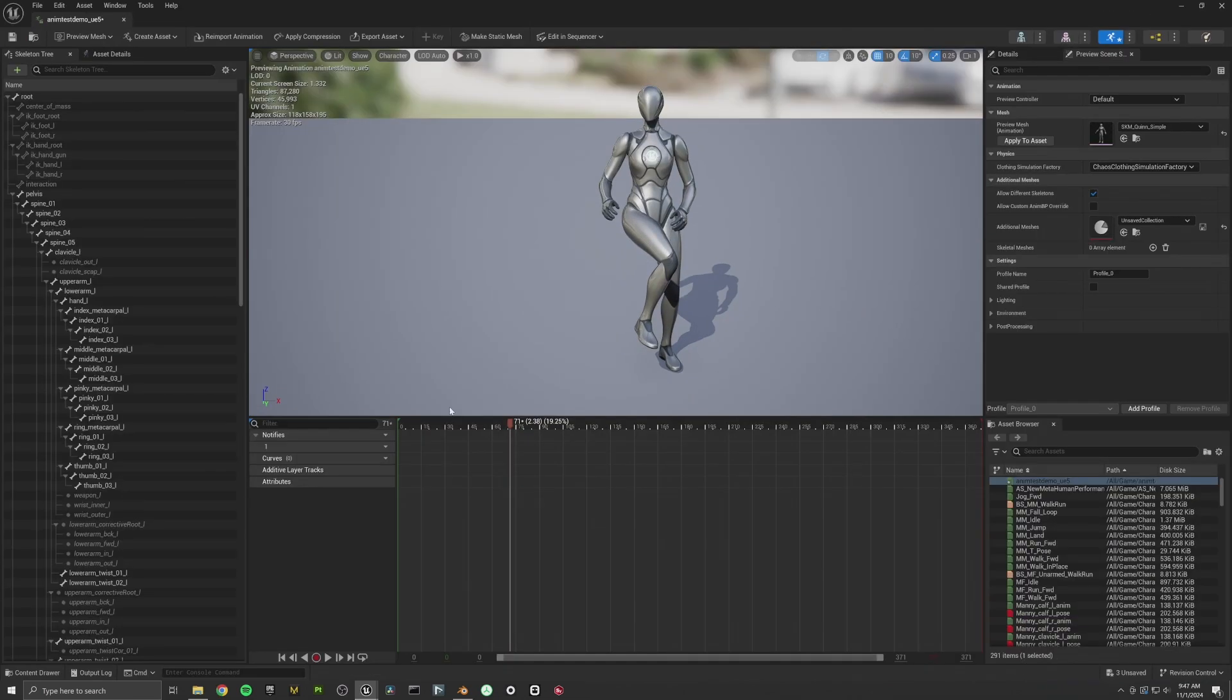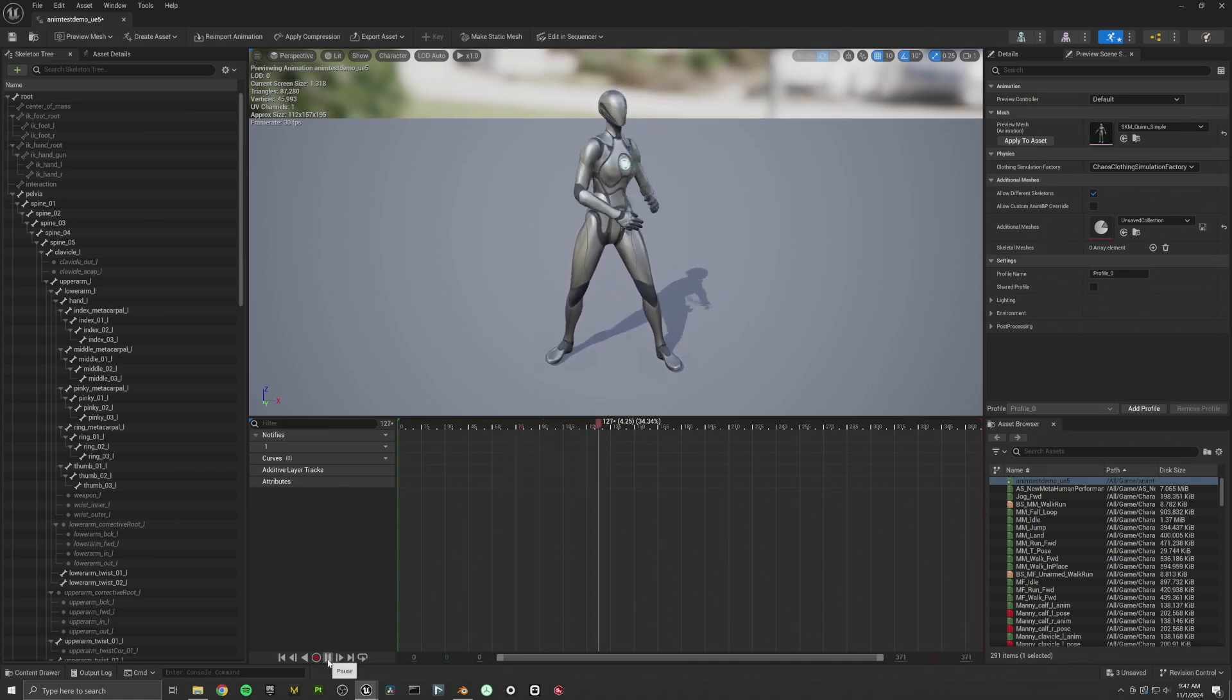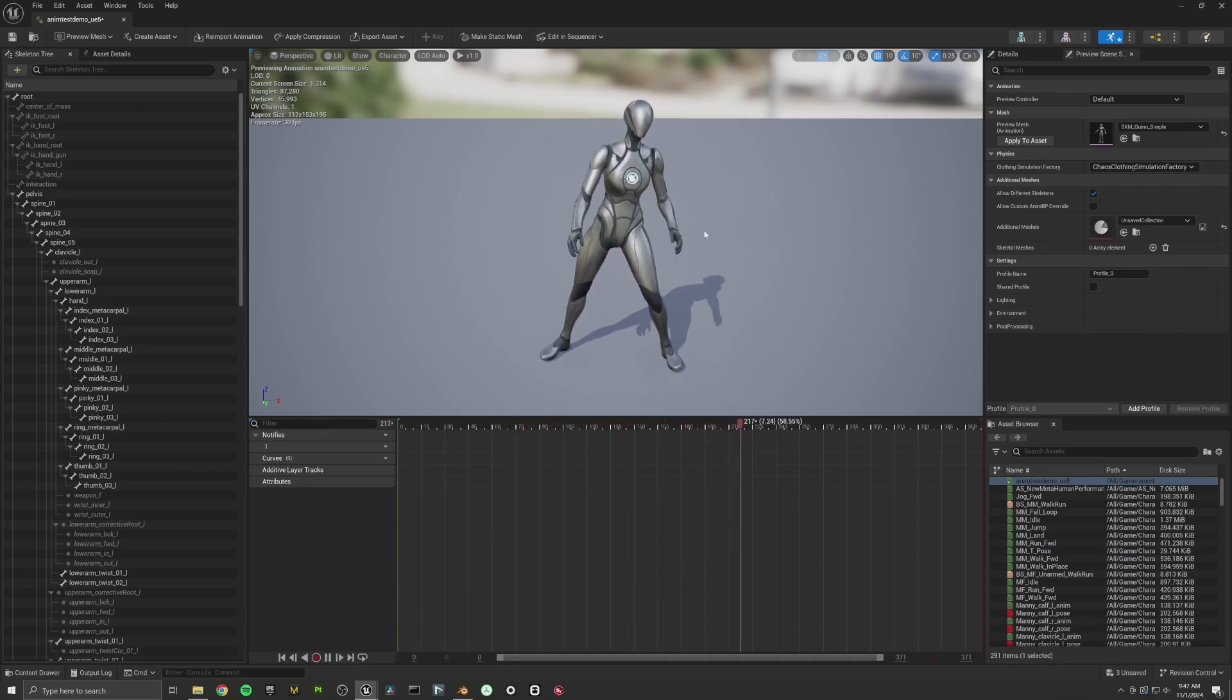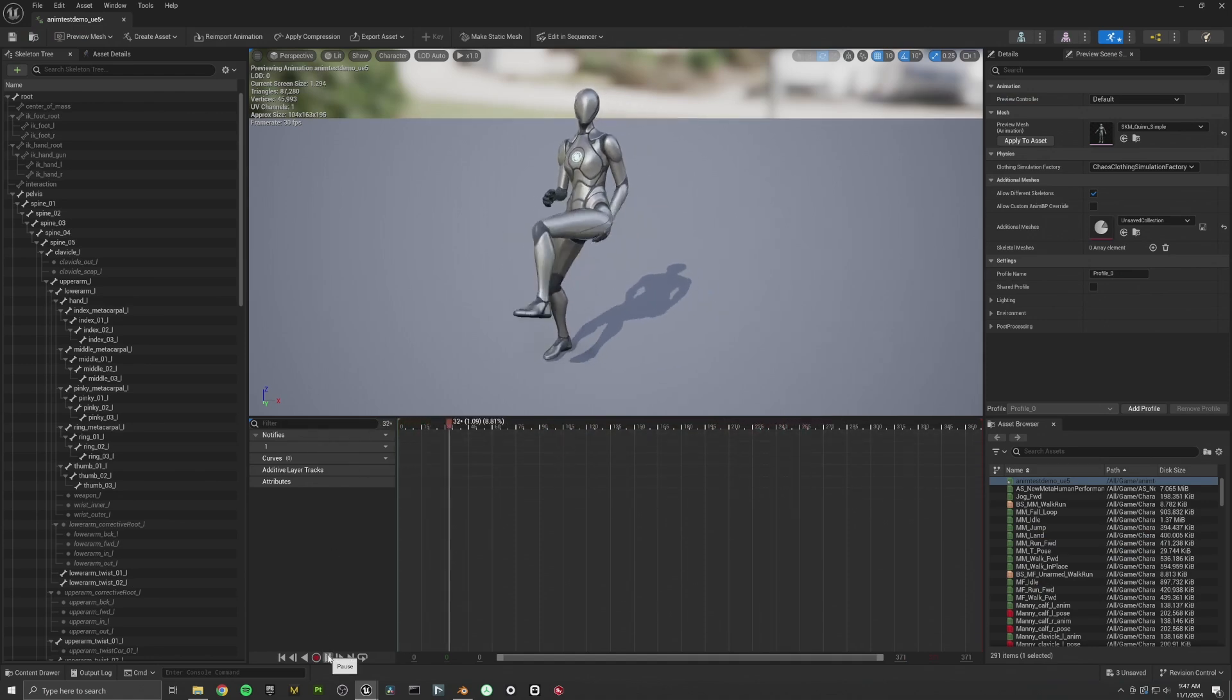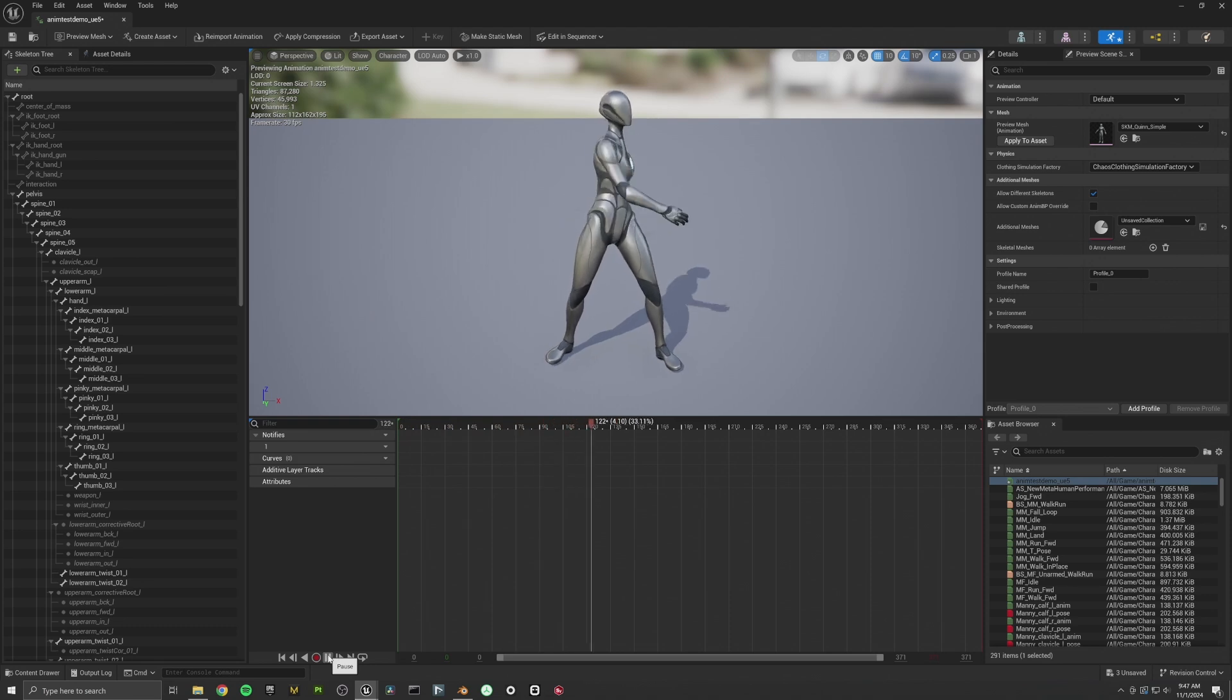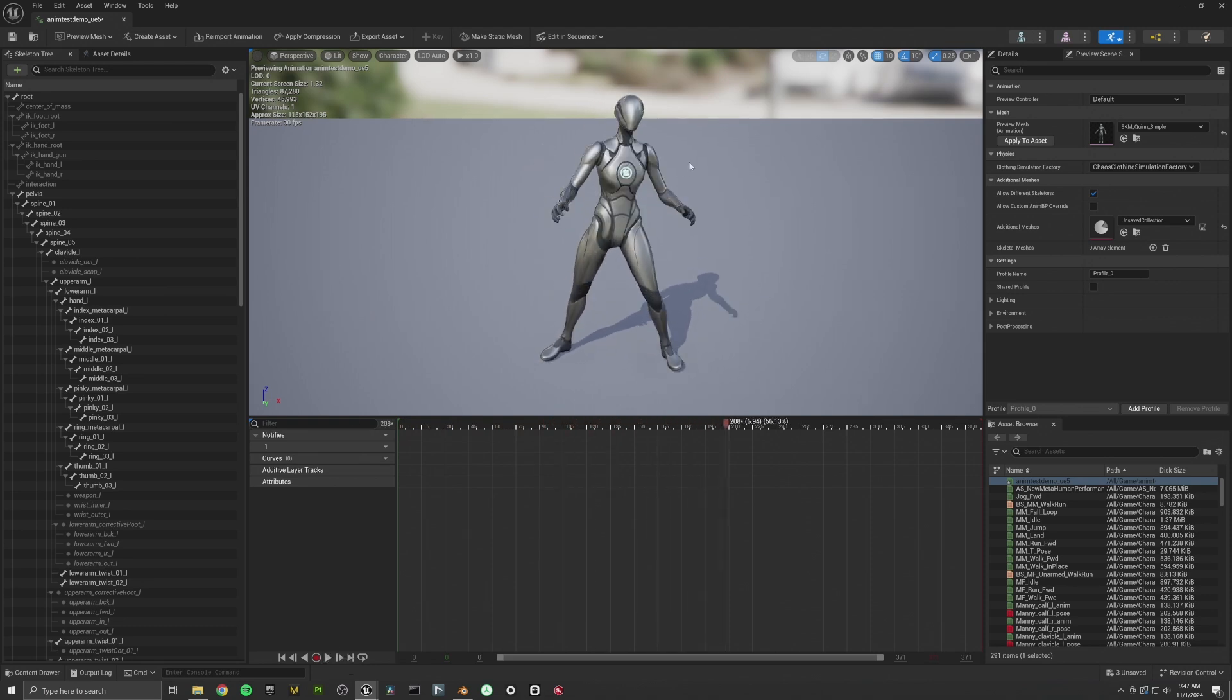So that is the motion that we just recorded on the mannequin skeleton. Now remember, this has no facial tracking. This has no finger tracking. So all we have basically are the arms and legs moving.